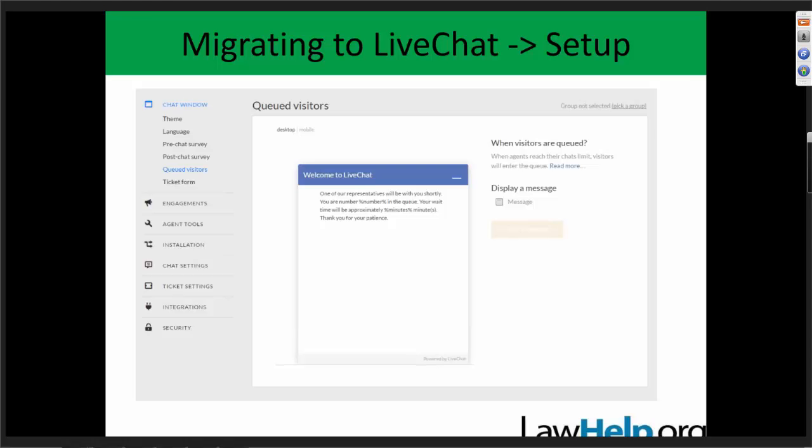After finishing your surveys, check the Queued Visitors area. The title doesn't make it entirely clear, but it's basically where you can set a hold message. If all agents are at their maximum concurrent chat capacity and a new chat comes in, this is the message visitors will see letting them know no one is available and they need to wait. You click the message button on the right to change this text to whatever you want.